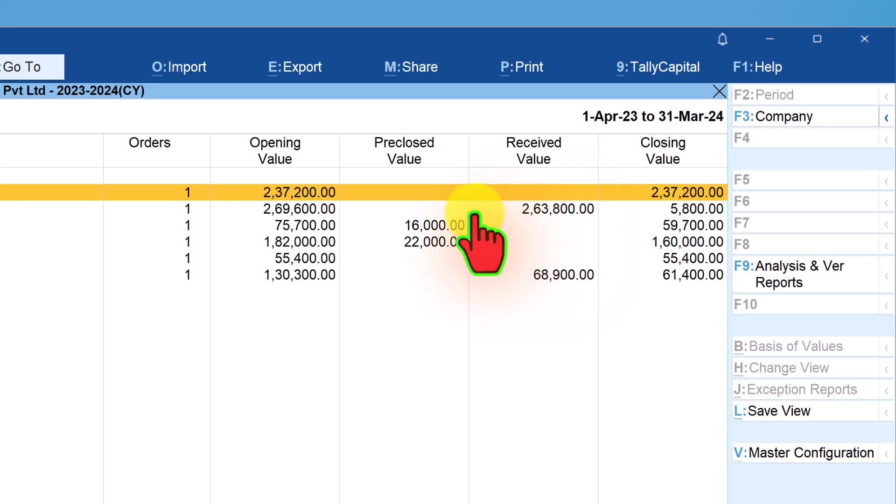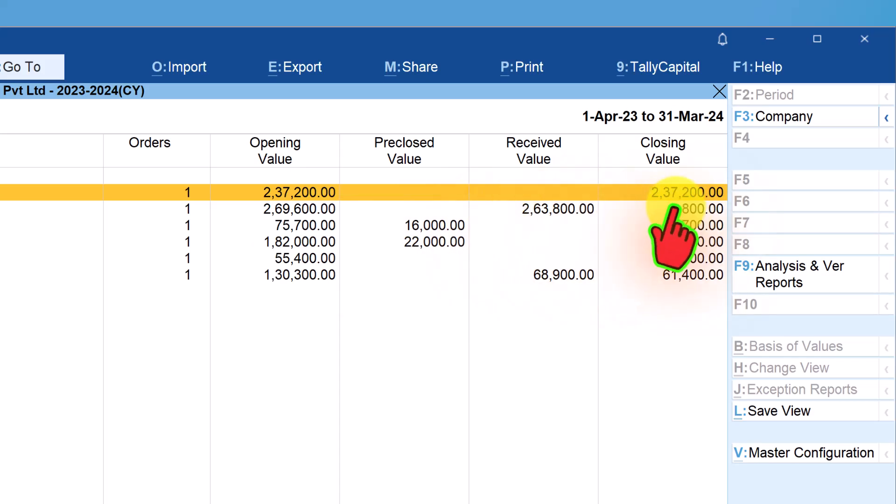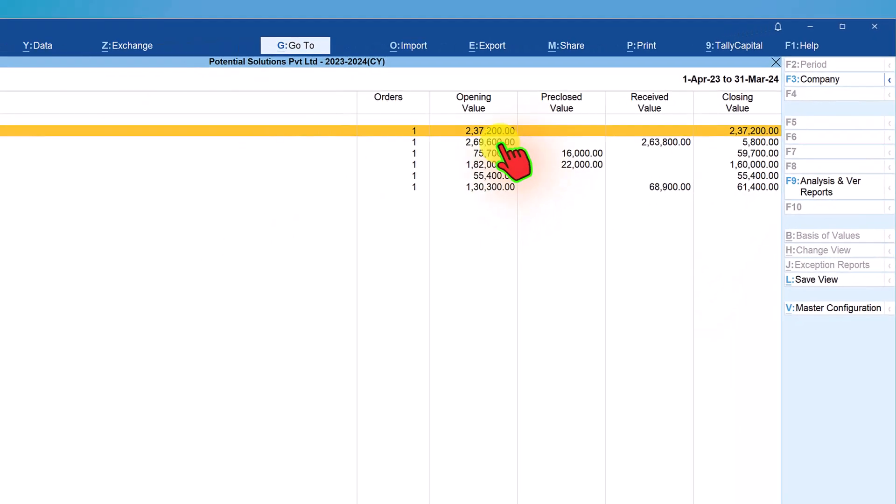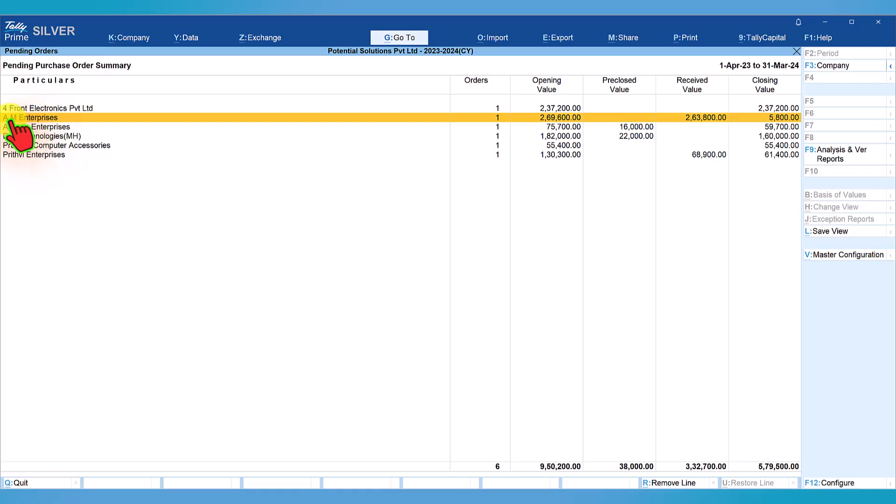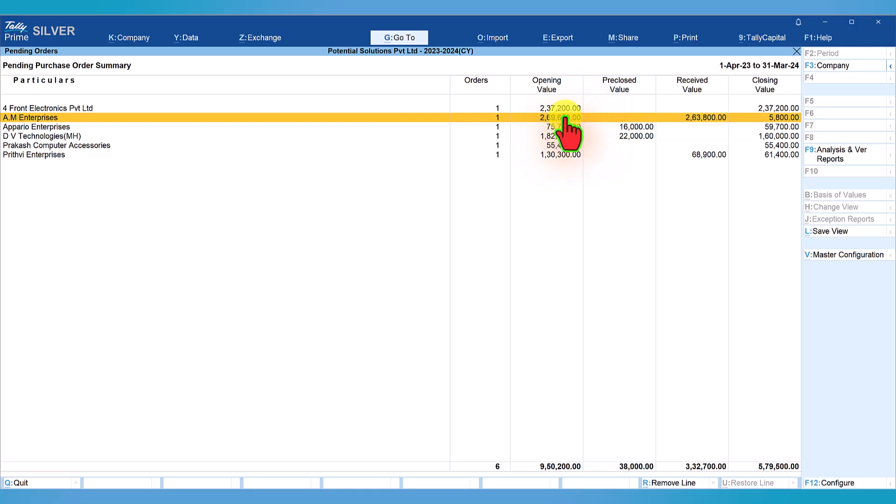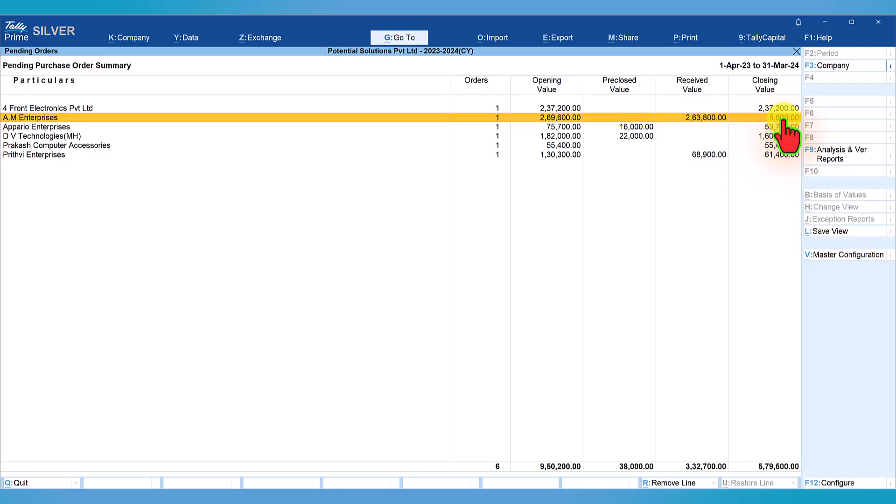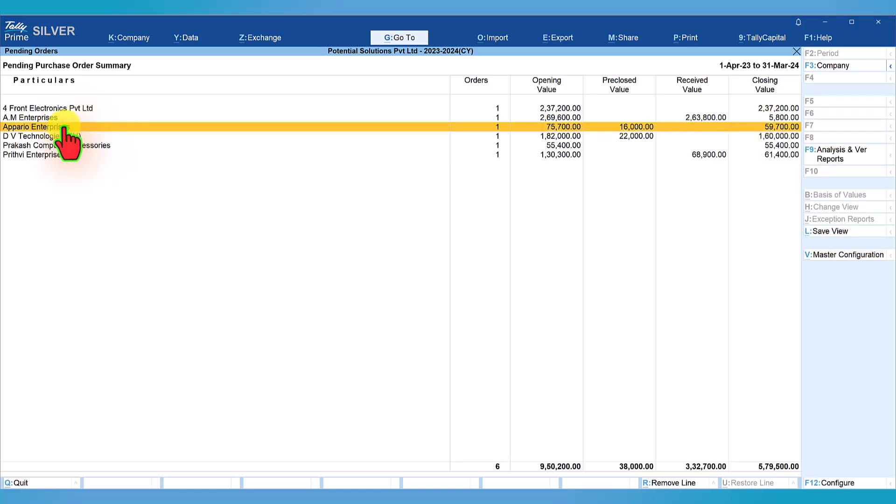If an order is completely received, it will not get reported in this pending order report. The last column displays the balance closing value. For example, AM Enterprises has one order pending. The total value of order is 269,600 rupees. There are no pre-closed items. The order received is only 2,000, so 267,600 worth of items are still pending as on date.